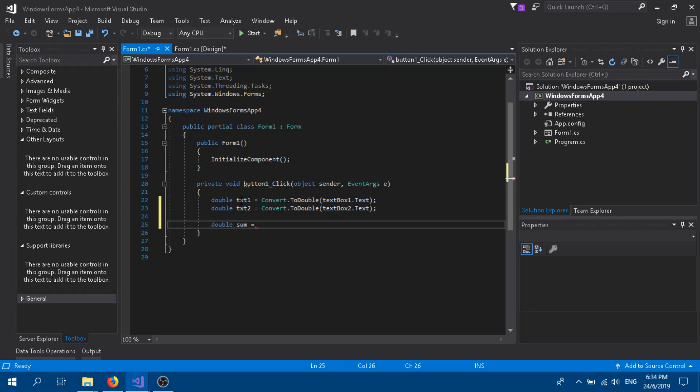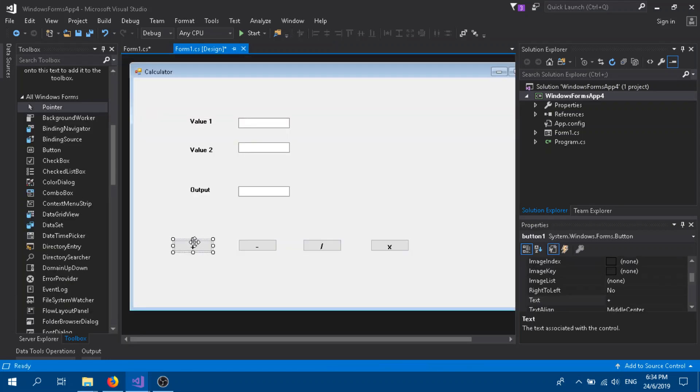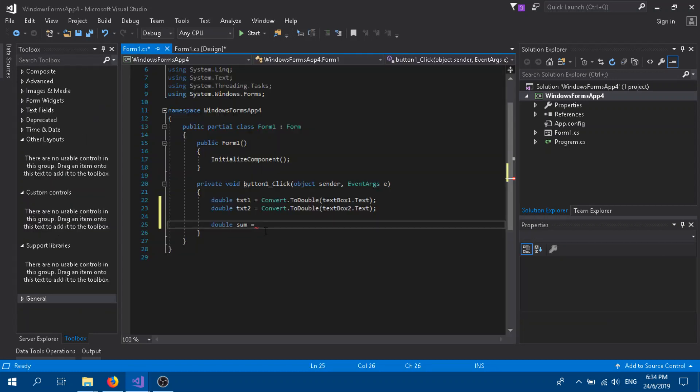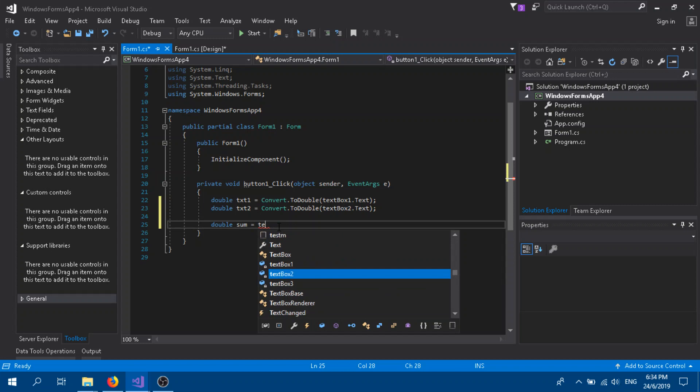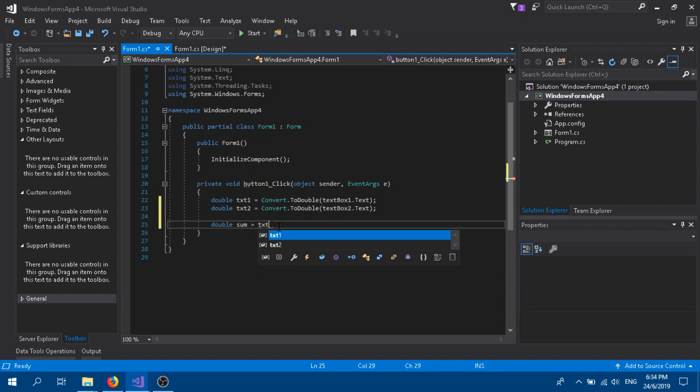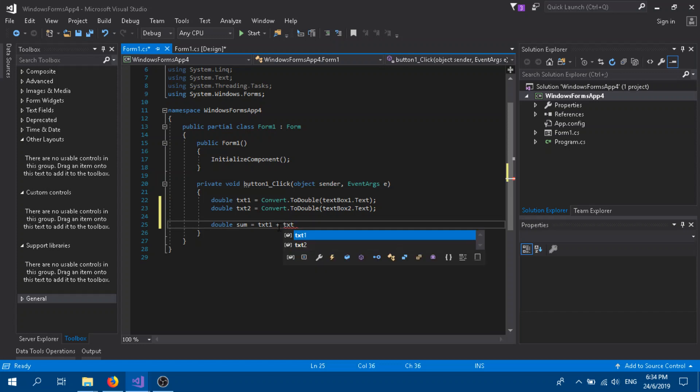This sum is going to equal txt1 plus txt2. That's all, so we need the output, which is going to be on textBox3.Text.